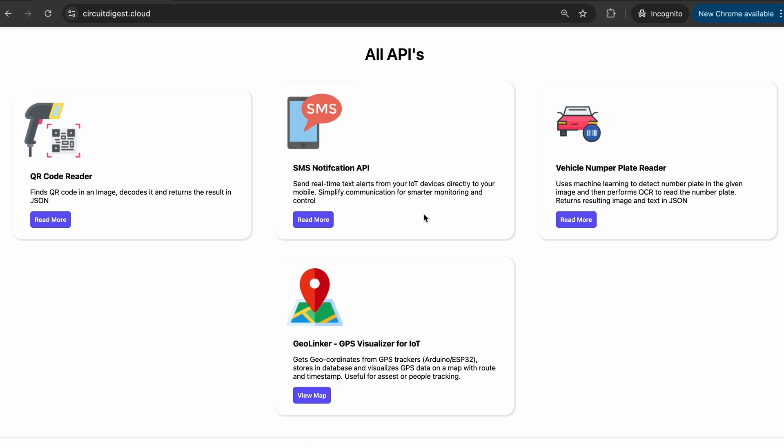If you go to circuitdigest.cloud, you will see something called SMS Notification API. Using this API, I'm going to show you how you can send free text messages from your Arduino Uno R4 board. Let me tell you upfront that this API is completely free to use. The only two limitations are that you can send only up to 100 SMS every month, which I think is more than enough, and also you'll be able to use only Indian phone numbers.